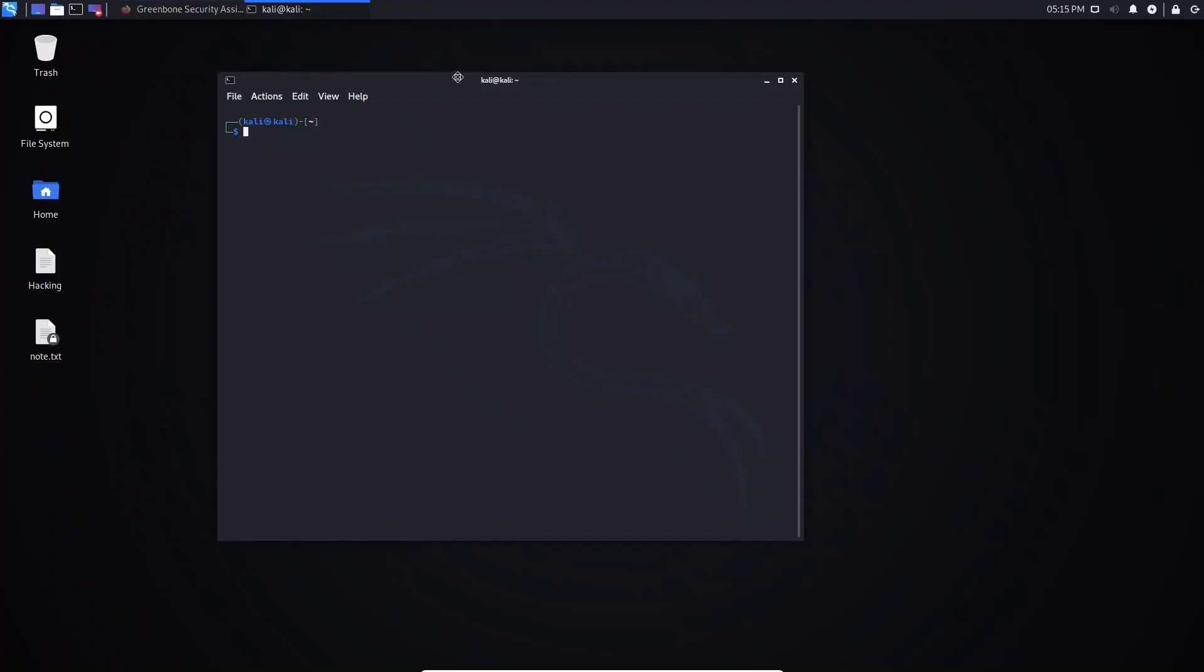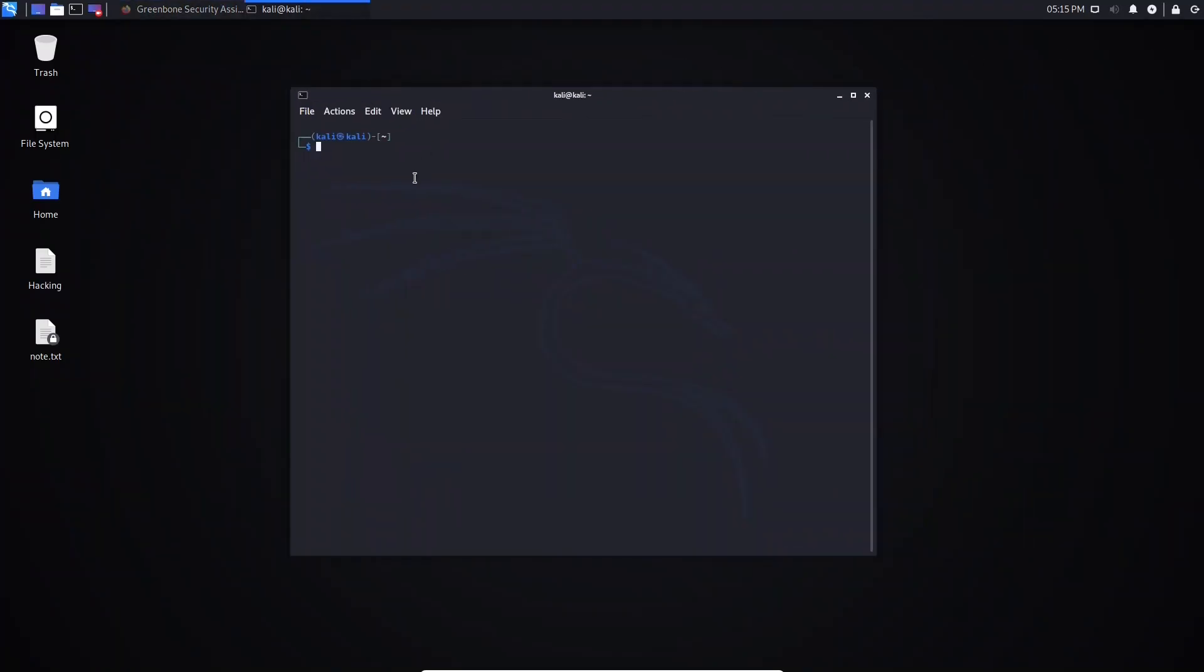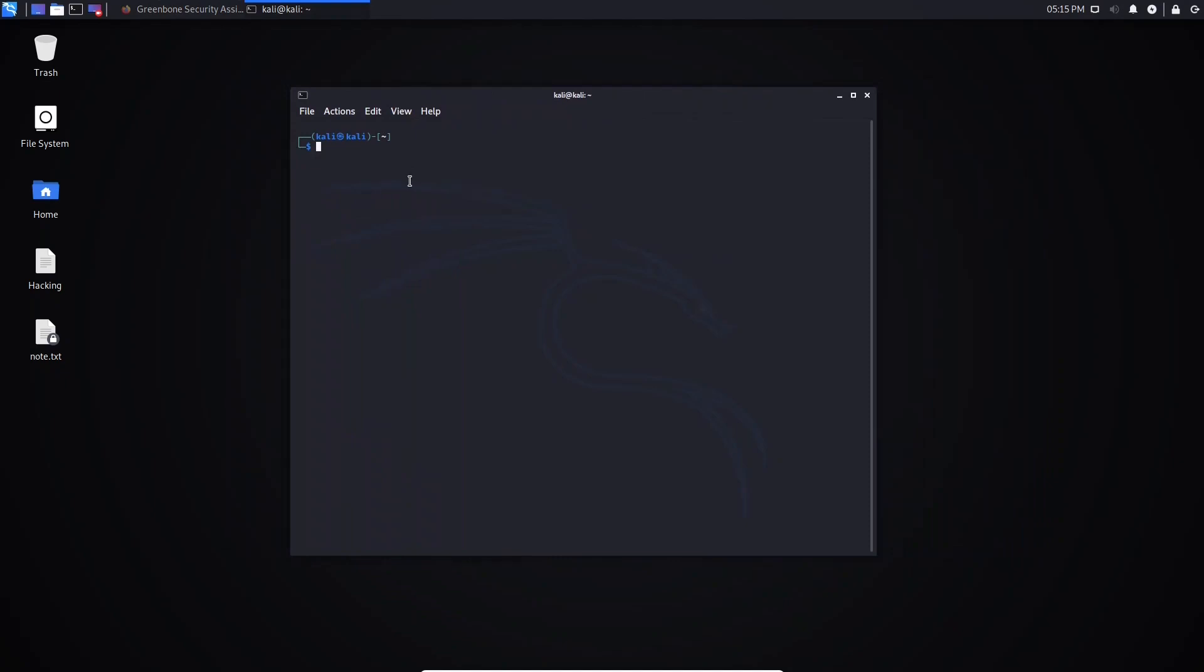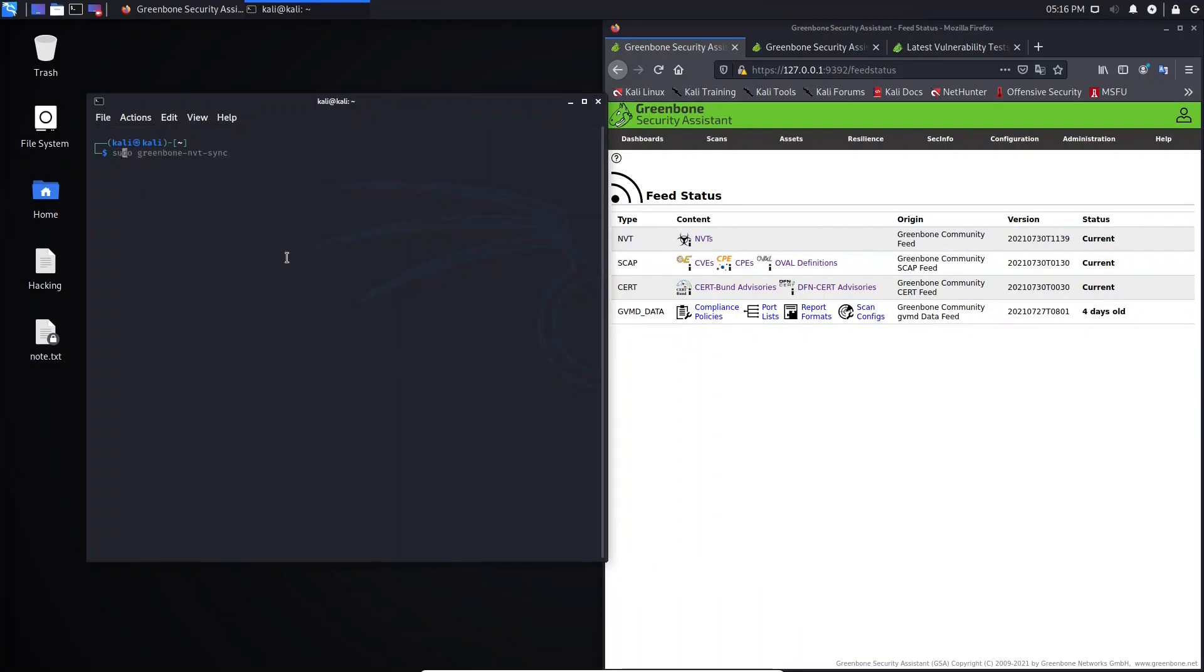Let's open up our terminal. If you want to update NVTAs, for example, or SCAP, you just need to type sudo greenbone. And if you don't know exactly what you want, you can just click tab, and it will show you more options.